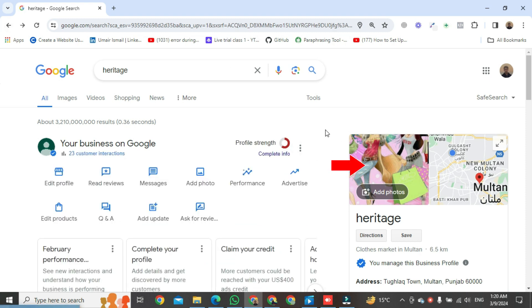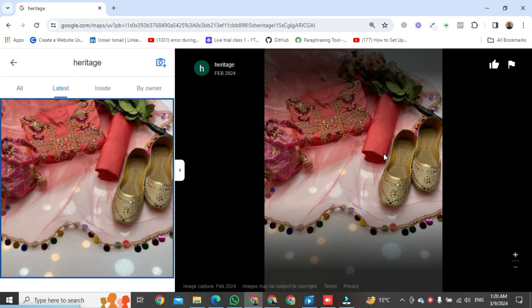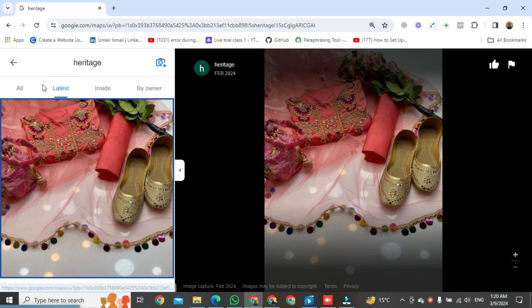Once it's open, click on the image button. You will see several options, click on 'by owner'.